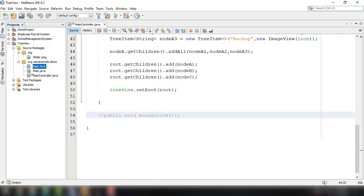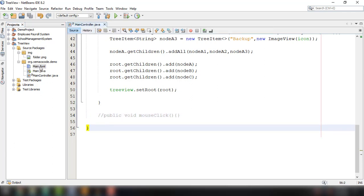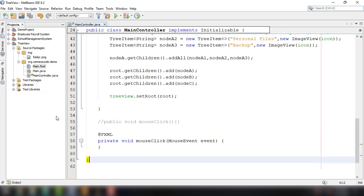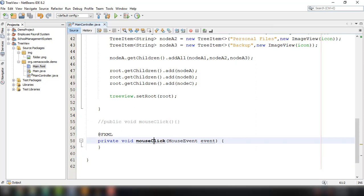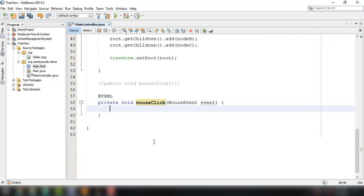Let's go back to our NetBeans IDE and update the MainController class. Right-click the main.fxml file and select 'Make Controller' so it updates the main controller. Now we have the mouseClick event method available in the controller.